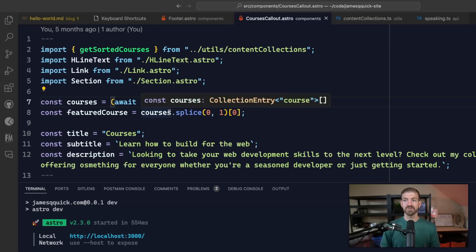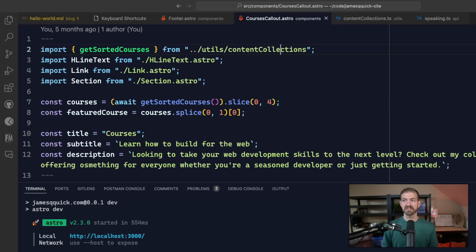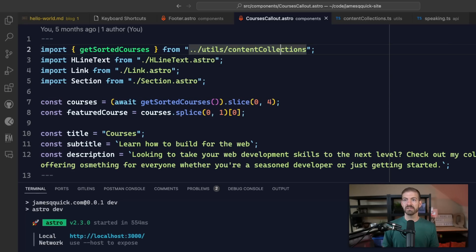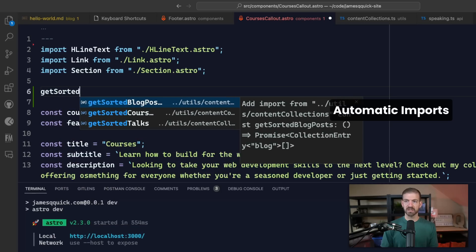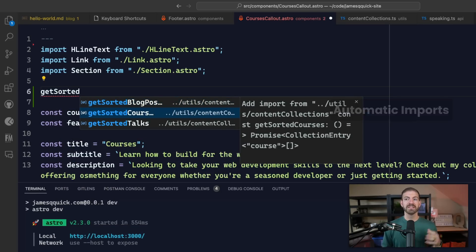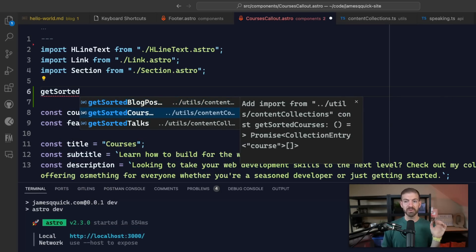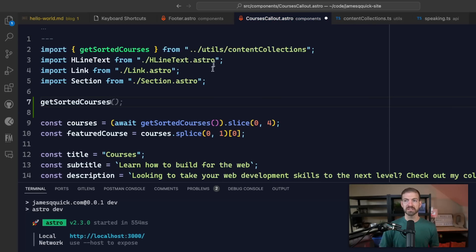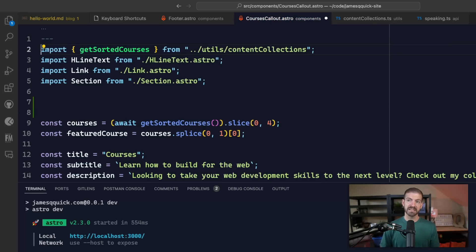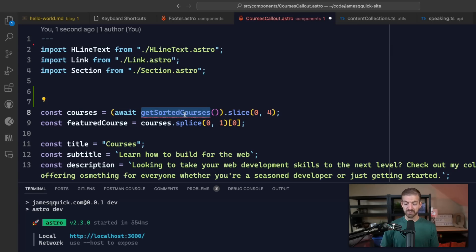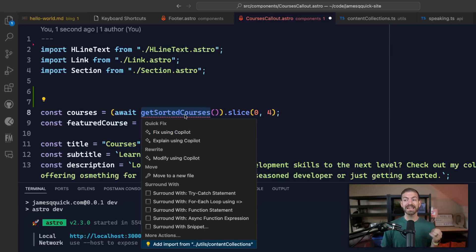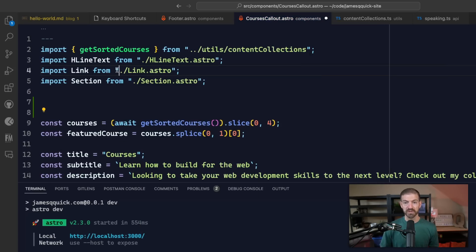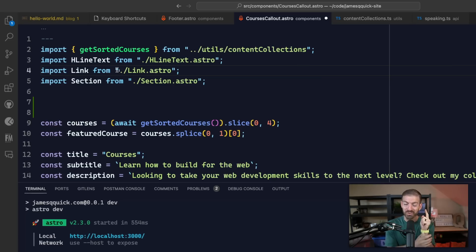Another thing that I want to show is automatic imports, which saves you from having to manually write these import statements above. If I were to get rid of get sorted courses and just type this out, this gives me the ability to scroll down and have VS Code automatically import that. The other way that I could do this is if I select get sorted courses, hold down Command and then period. This gives me options for adding import for that specific function, and that'll go and do it for me as well.